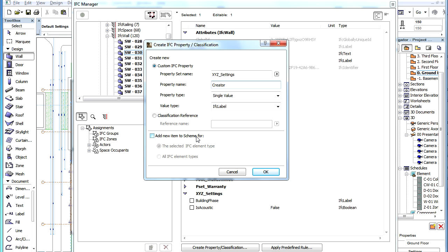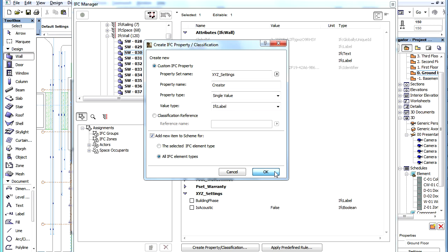If during its creation we now choose the All IFC Element Types radio button, then the Custom IFC Property will be assigned to the topmost item in the Hierarchy of the Scheme Setup Dialog.